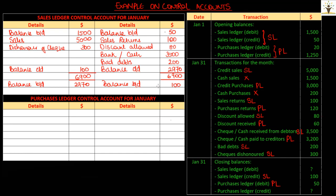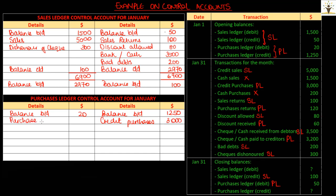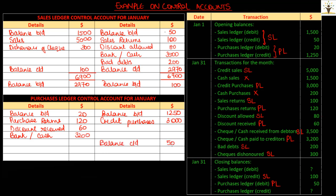In the same way, let us prepare a purchase ledger control account. The purchase ledger contains all creditor accounts, and creditors usually have a credit balance. Any transaction increasing the amount payable to creditors will be credited, and any amount decreasing the amount payable will be debited in the control account. Recording the opening balances on the relevant side: credit purchases increase the amount payable, hence recorded on the credit side; purchase returns on the debit side; discounts received reduce the liability to creditors, hence on the debit side; settling creditors' dues also debits the account. The closing debit balance is recorded on the credit side as balance carried down, giving a balance carried down of $900.